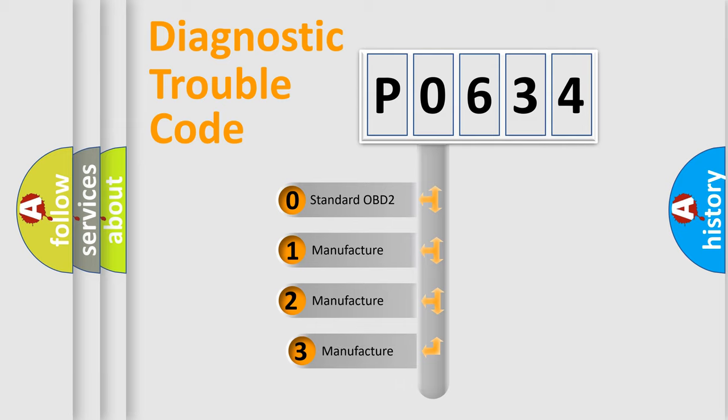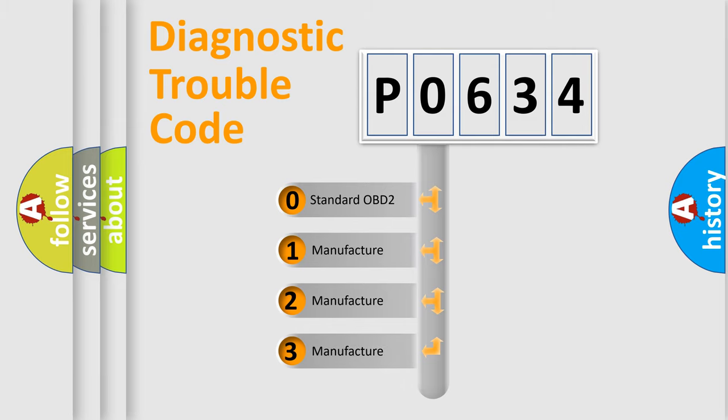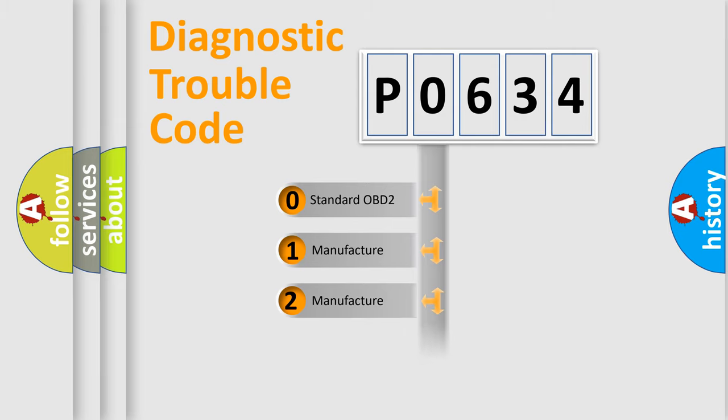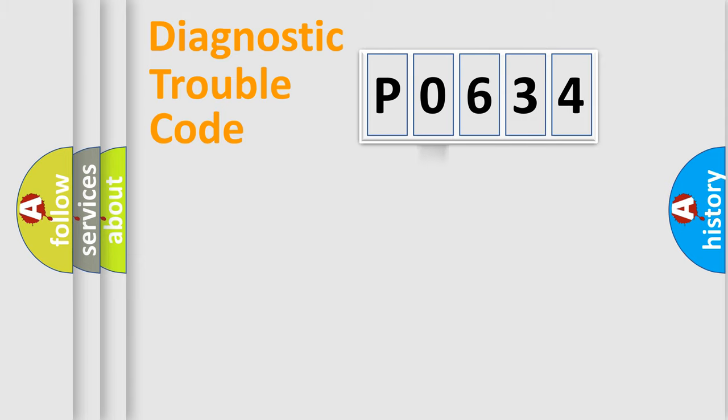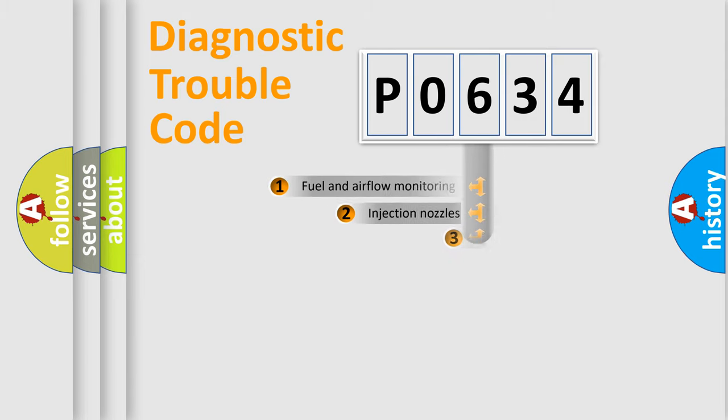If the second character is expressed as zero, it is a standardized error. In the case of numbers 1, 2, or 3, it is a manufacturer-specific expression of the car error.